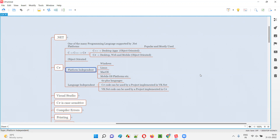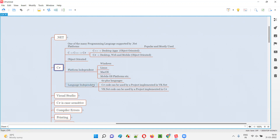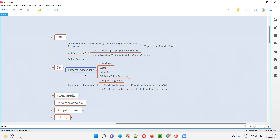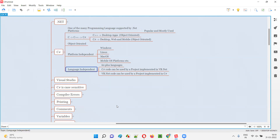Other programming languages like Java are also platform independent, and Java is also object oriented. But what's special with C# is it's not only object oriented and platform independent like Java — there's one more thing that C# can do which is different from Java: C# is language independent. This is something that is not there in Java.